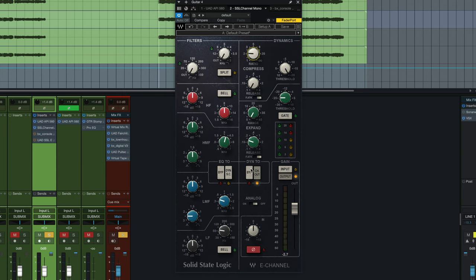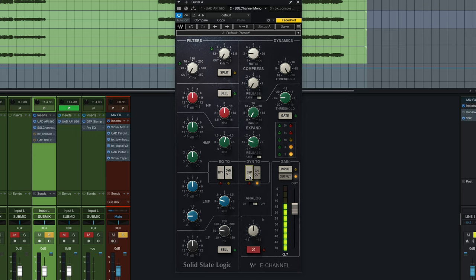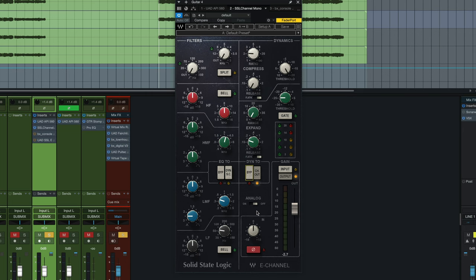Now I'll bypass it on and off as it plays with the bypass button right here in the middle of the plug-in. So some of the notes kind of pop out a little bit more with the compressor bypassed. That means you are getting some dynamic control out of it, but there's also a tonal difference here.